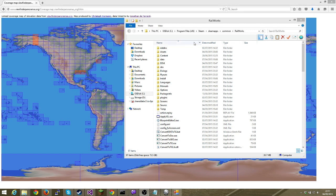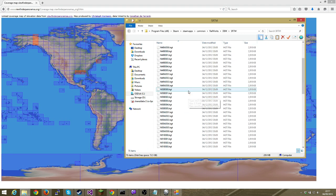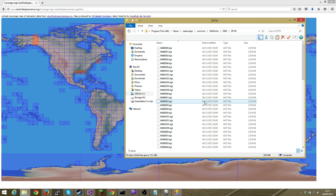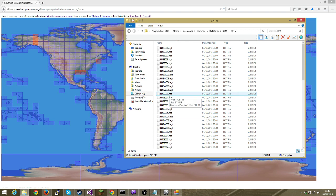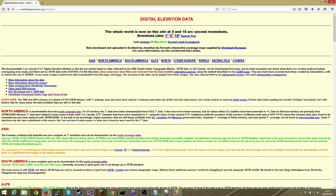So you've got Steam, Steam Apps, Common, Railworks — and then you need to create a folder called DEM. Inside that, create another folder called SRTM. In that SRTM folder you place all of the HGT files covering the area you want. The game then magically works because it looks for the files in there, tries to find them, and if it can it uses them. That's all you need to do outside of the game.